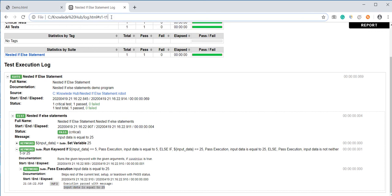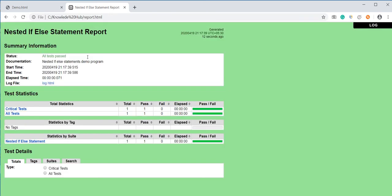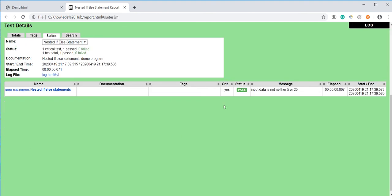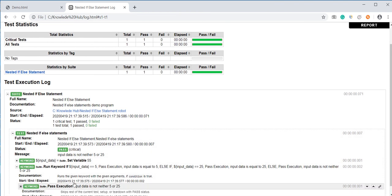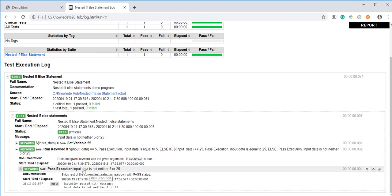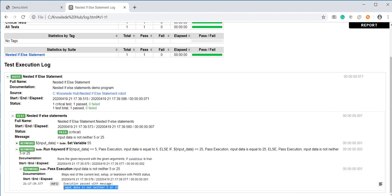Go to Explorer and open the report. Here you can see the nested else statement is passed. Inside the logs, input data is neither five nor 25. So like this we are able to use the nested if-else statement in Robot Framework.